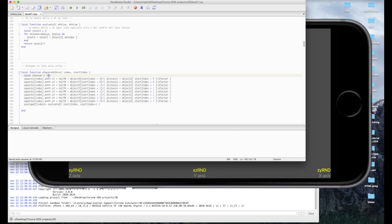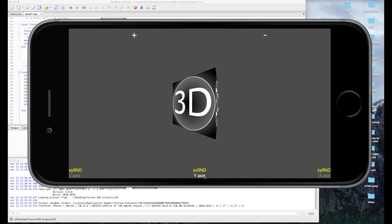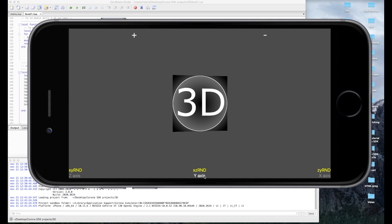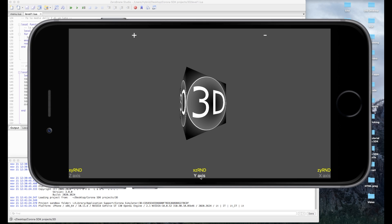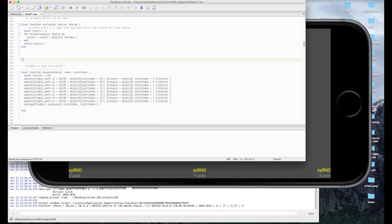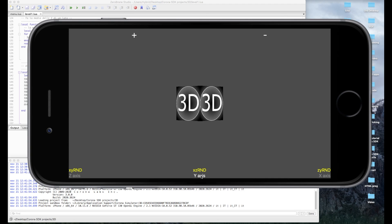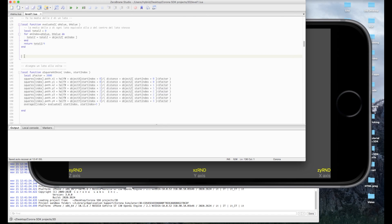Proviamo diversi valori di z_factor: con un valore molto basso tipo 300, la prospettiva del cubo è molto enfatizzata, come se fossimo molto vicini all'oggetto — quasi con l'occhio attaccato allo spigolo. Con z_factor molto più grande, tipo 3000, abbiamo un effetto molto più piatto, come se l'oggetto fosse molto lontano da noi. Questo simula le lenti di una eventuale telecamera che sta riprendendo una scena in 3D.